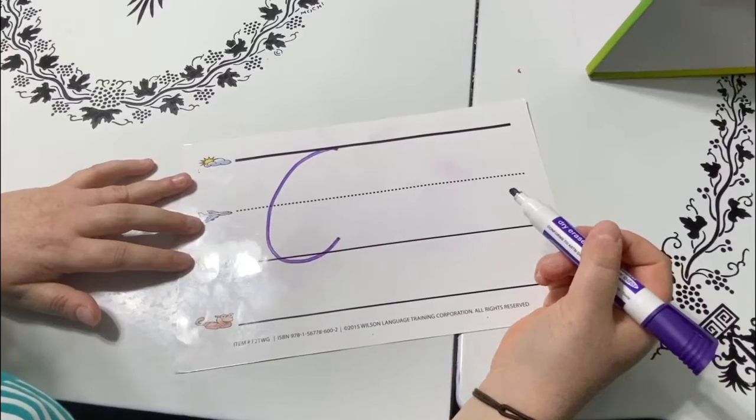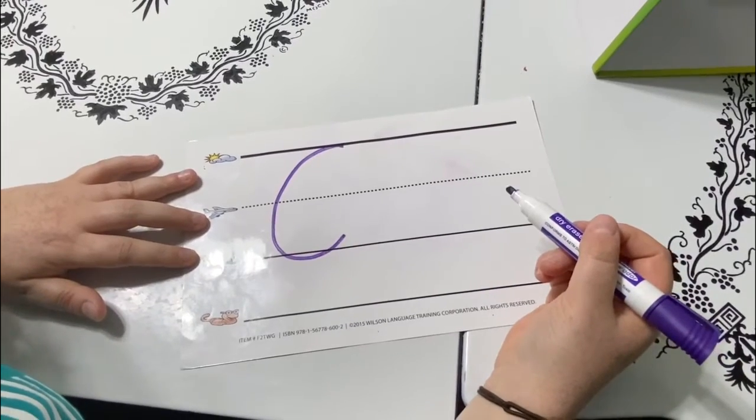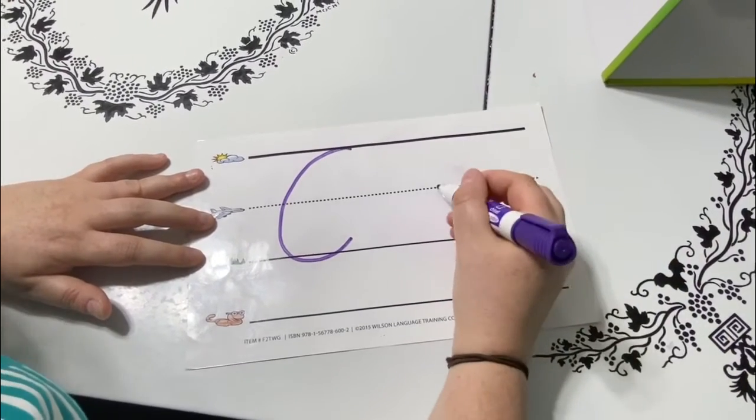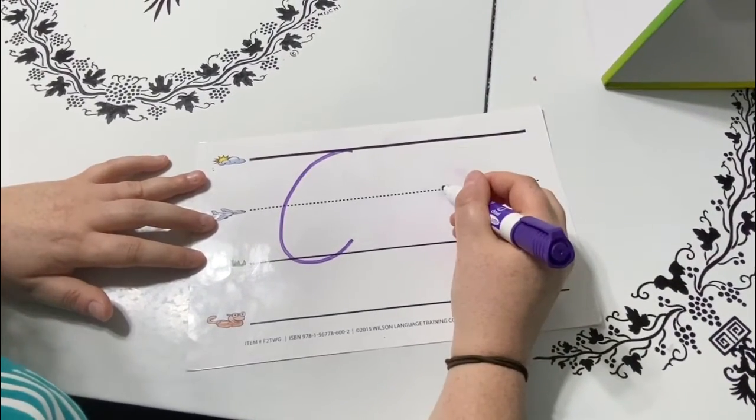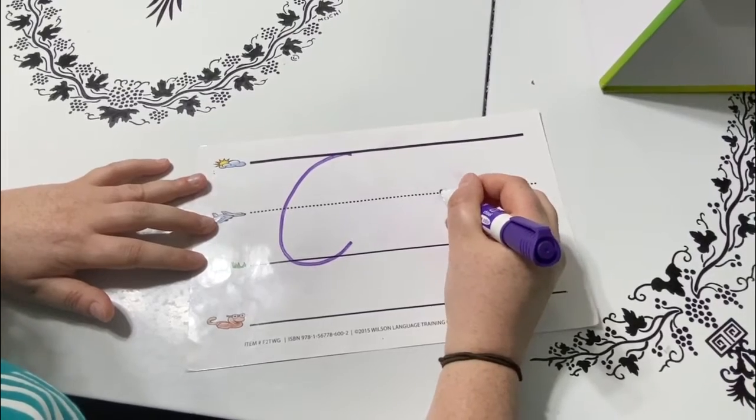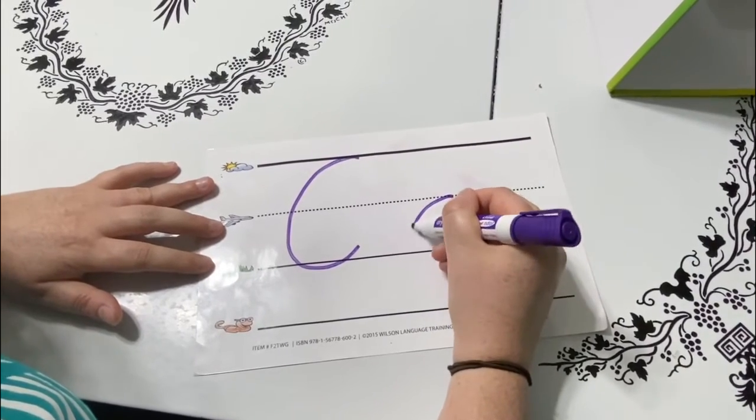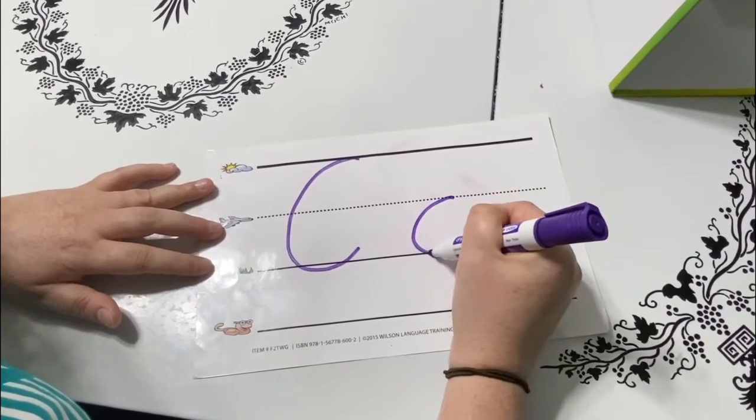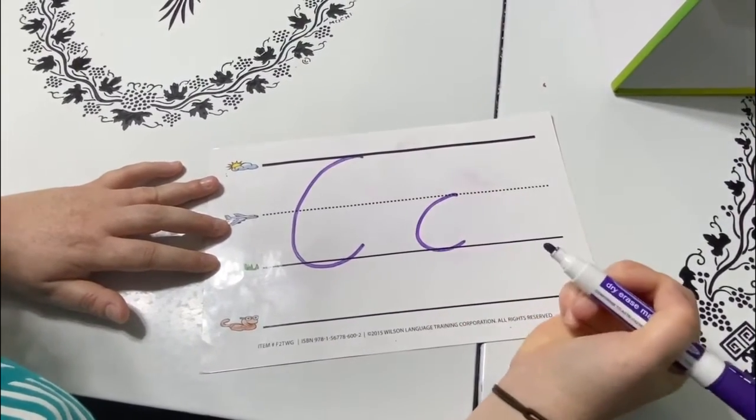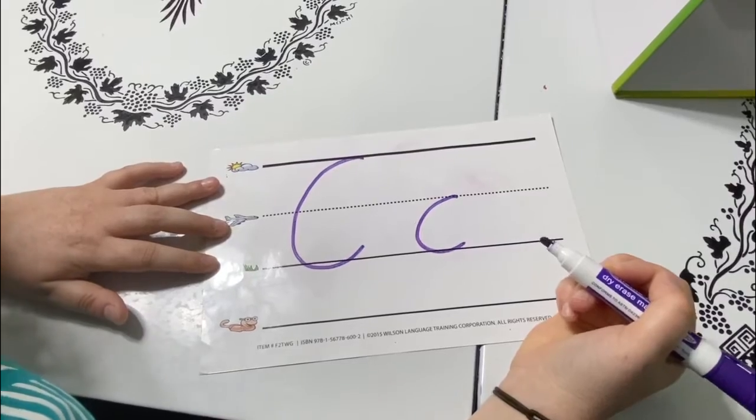And then to make a lowercase c, you do the same thing. But this time you start at the airplane line and go all the way down to the grass line.